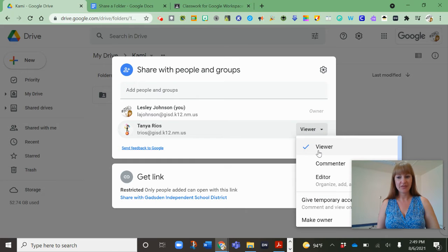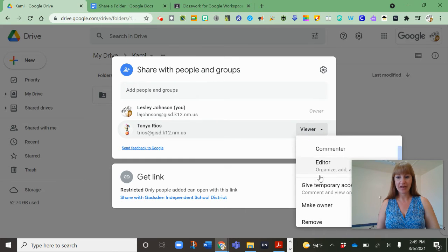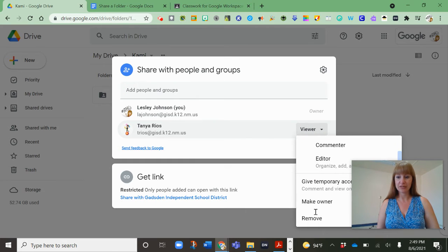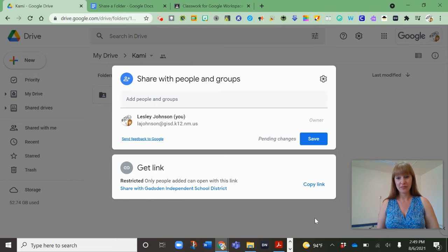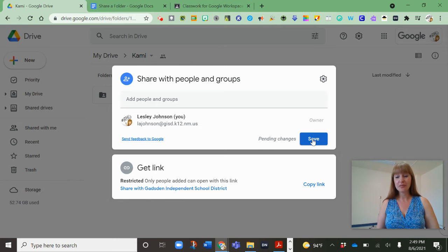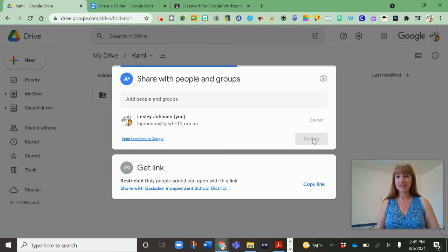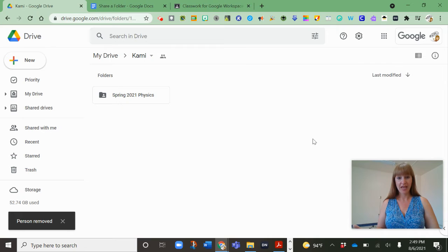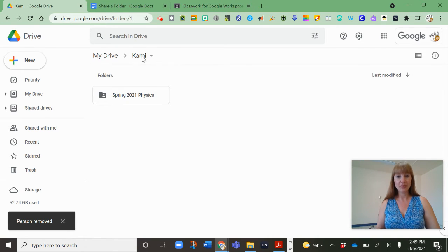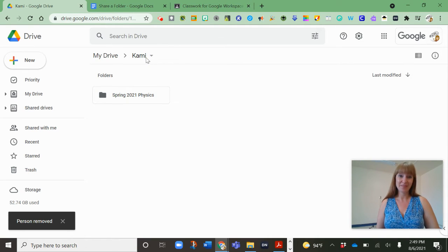Now let's say I don't want Ms. Rios to be a viewer anymore. I can actually scroll down and click remove. So that is going to remove her as soon as I say save. So it will load up again and there you see the little people are gone.